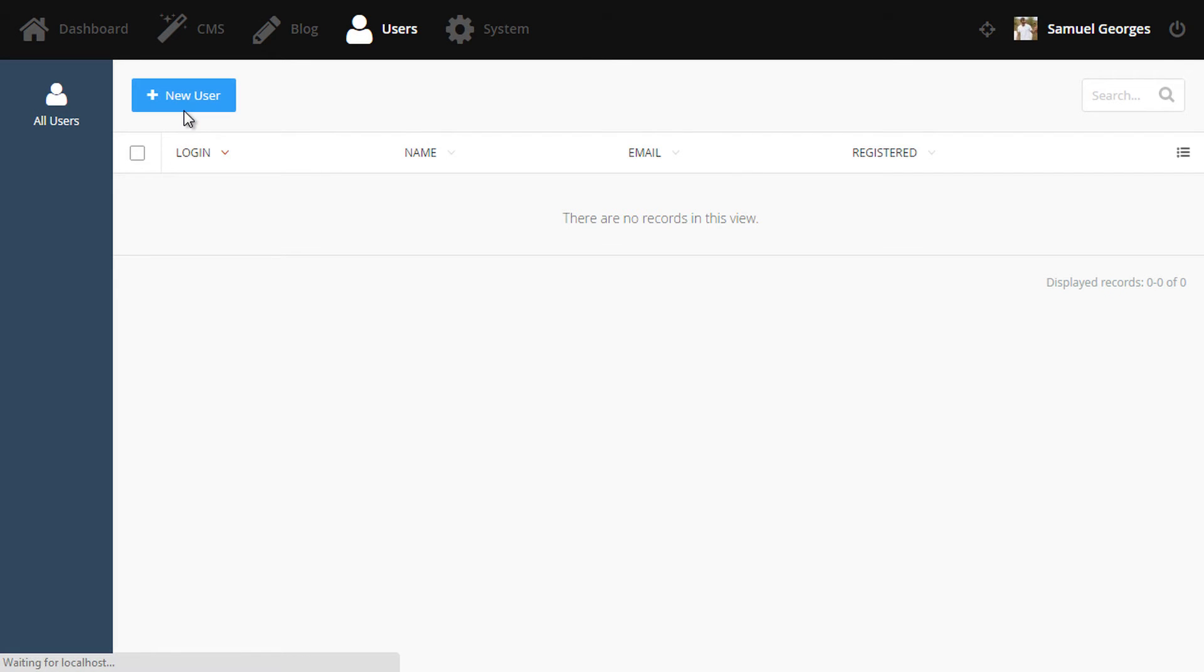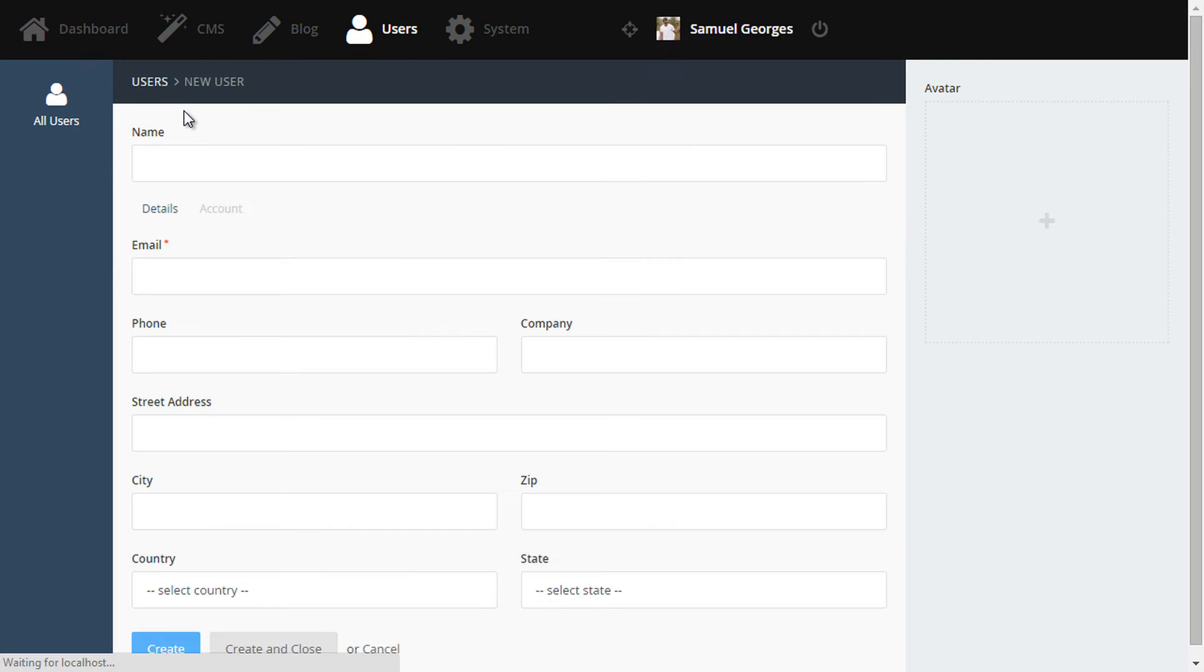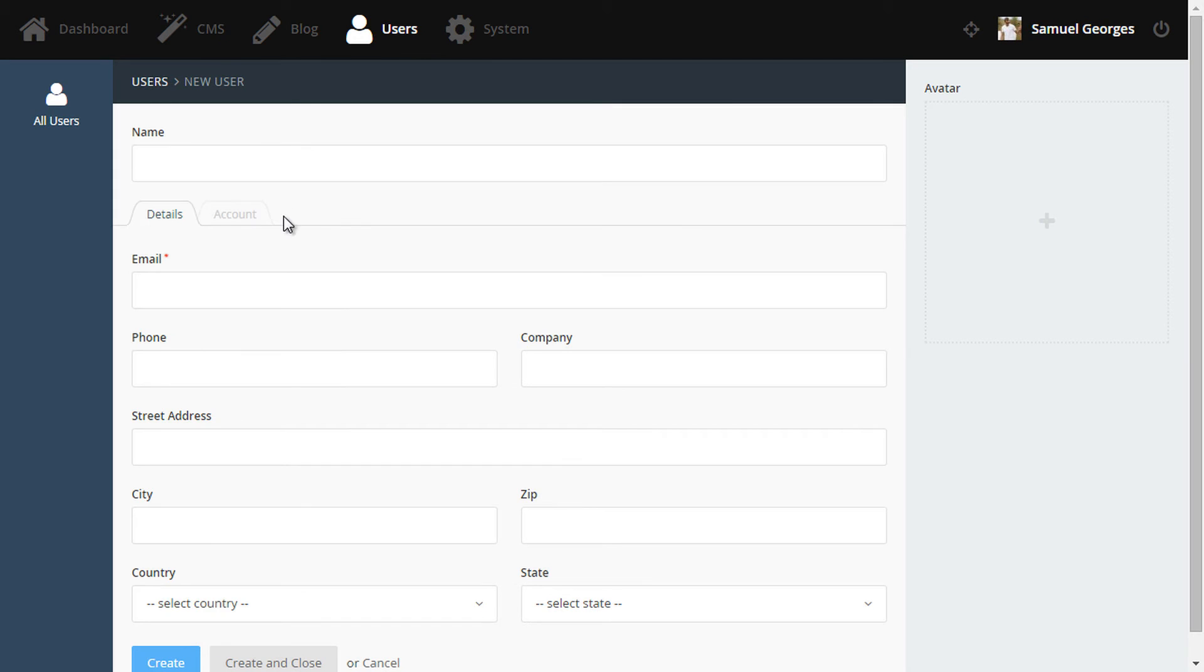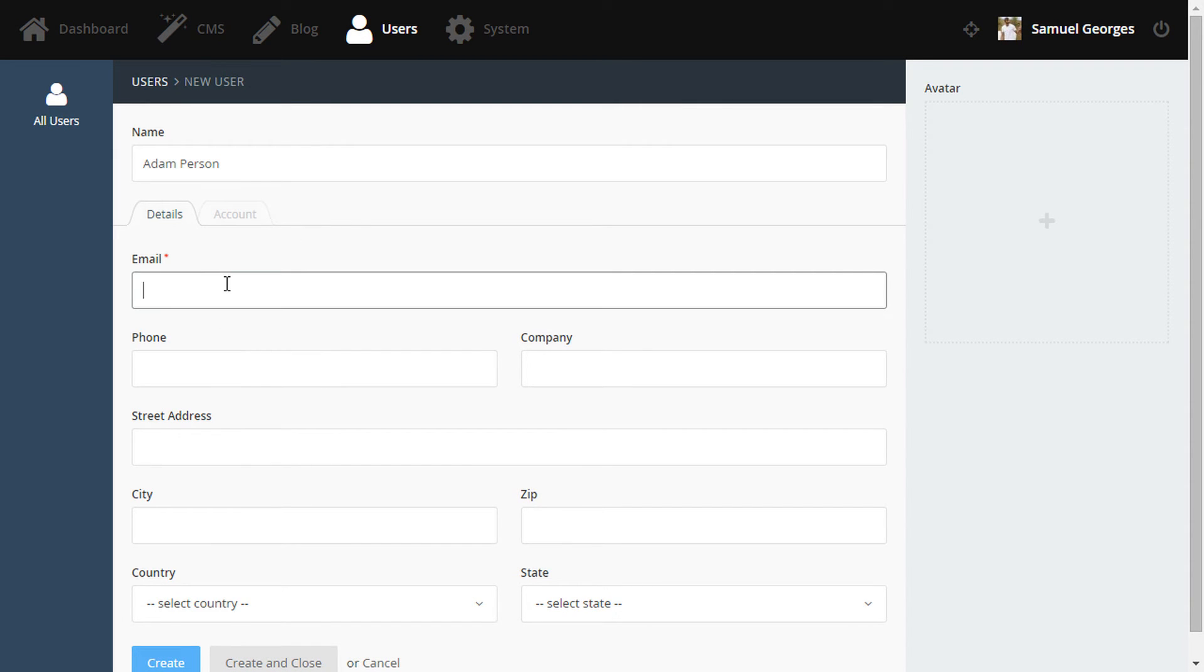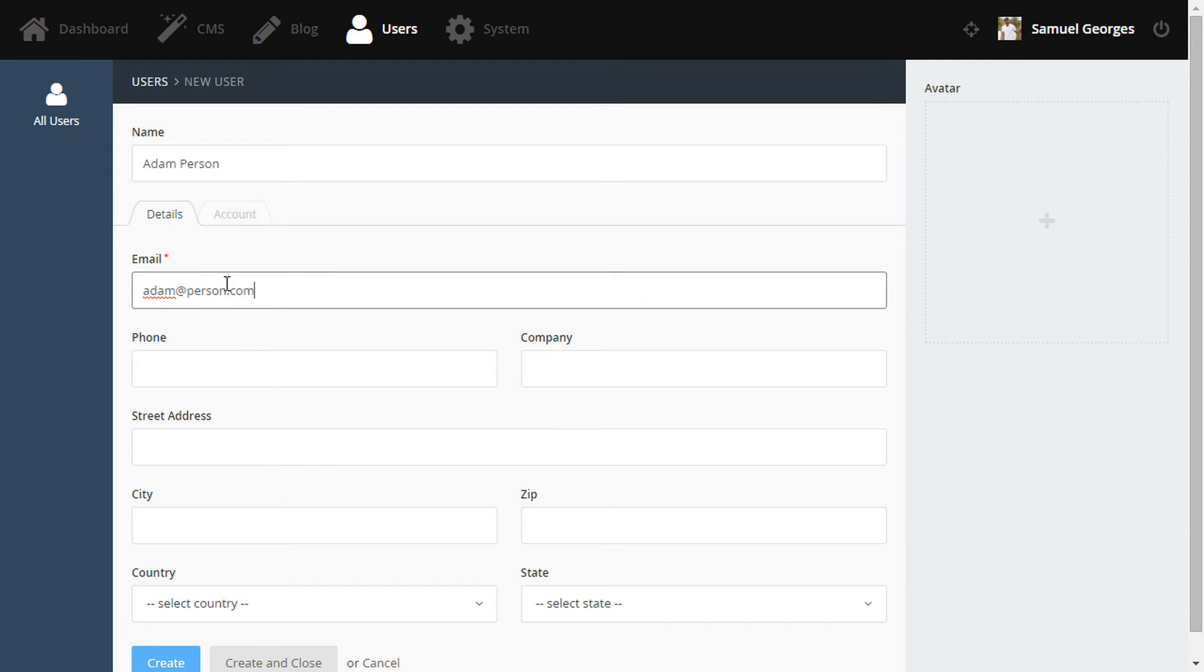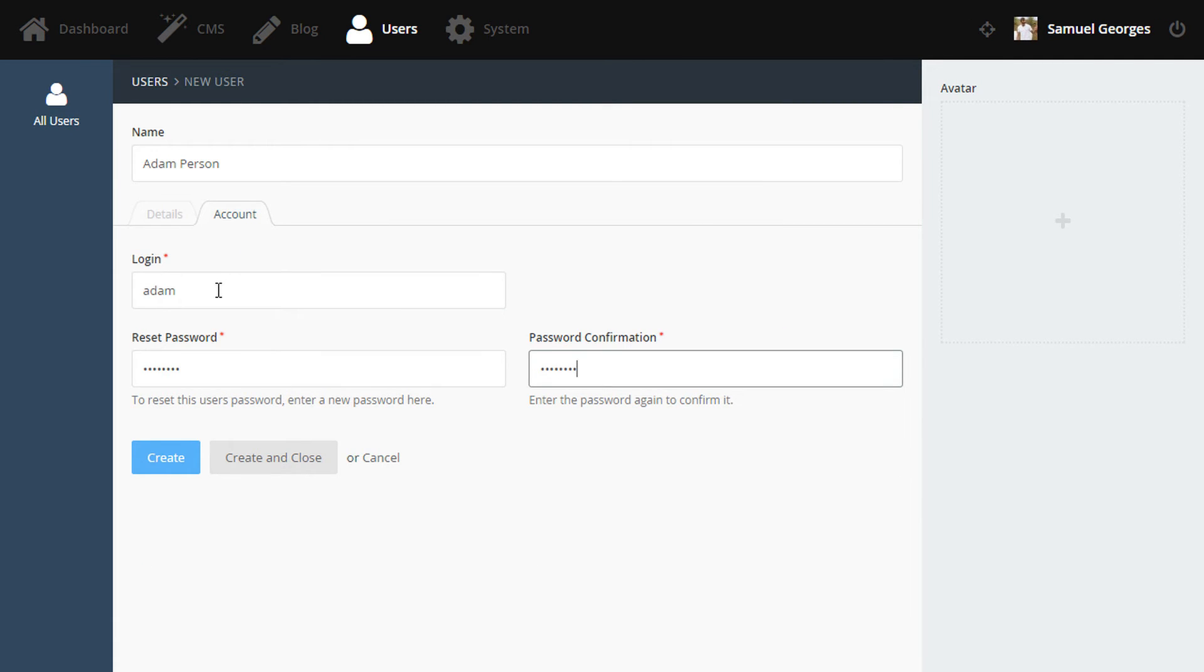So let's take this for a test drive. We'll create a user. And note that the profile tab isn't there. And that's because the user doesn't exist. So we'll quickly fill out these fields as someone named AdamPerson and then click Create.